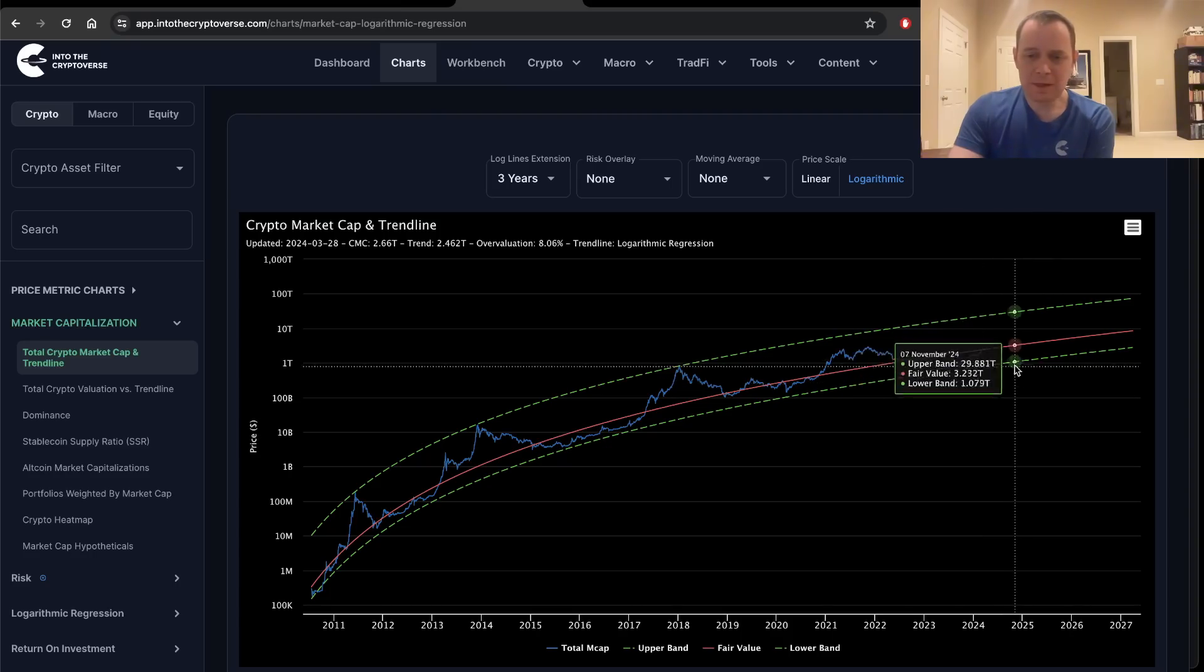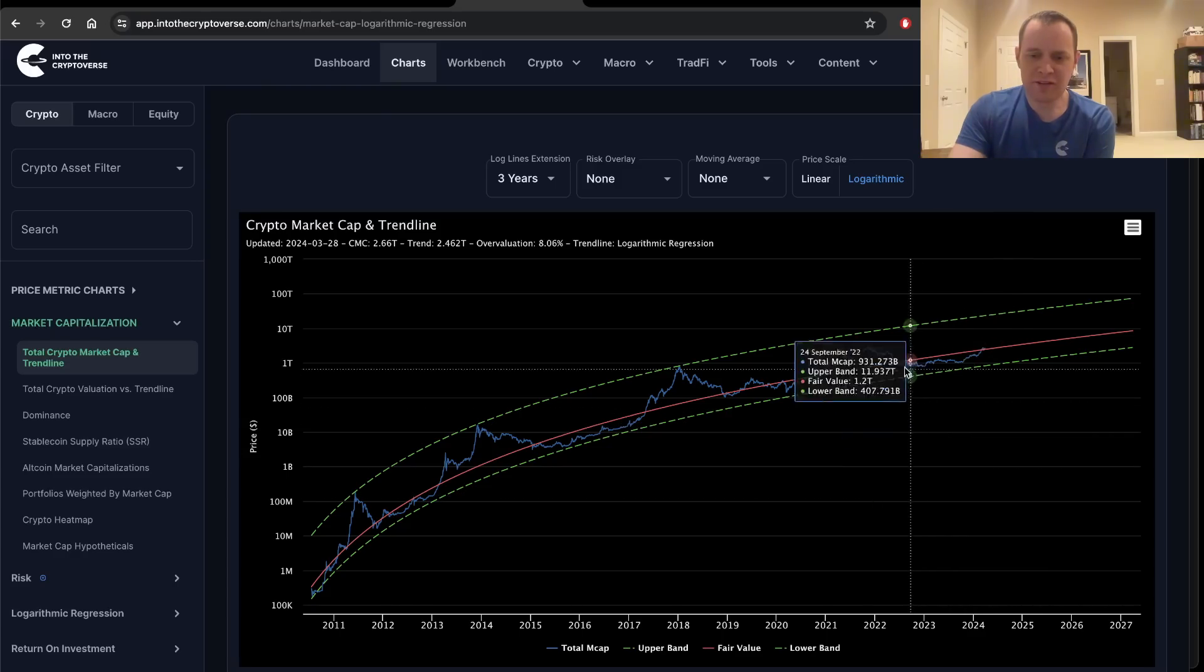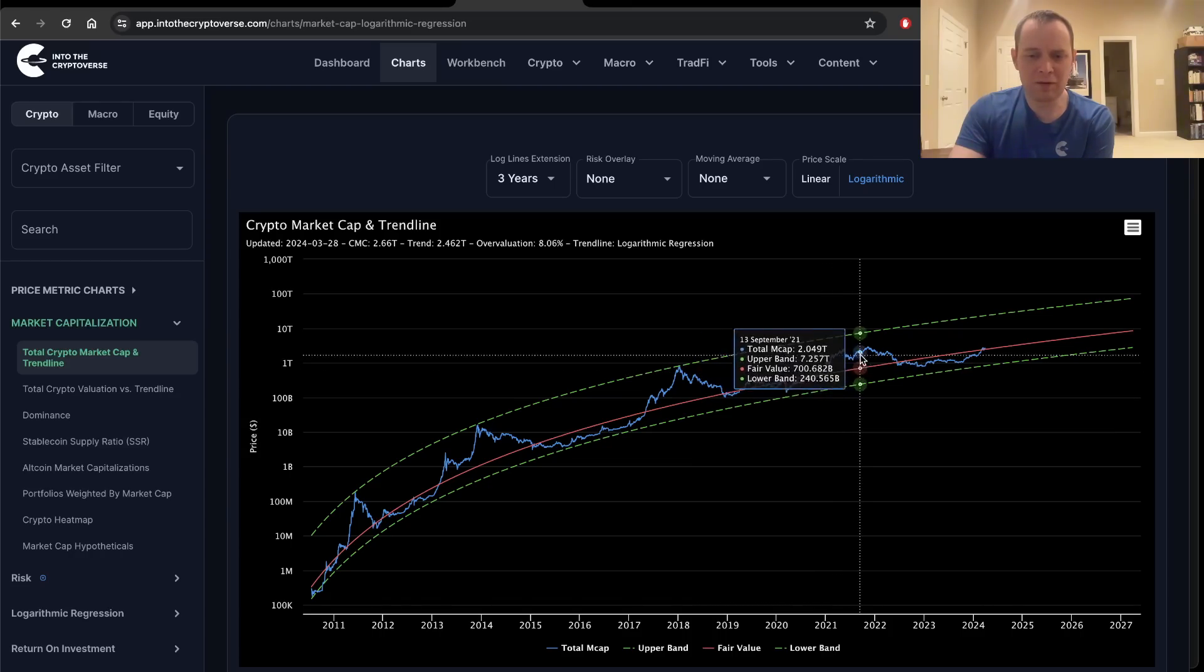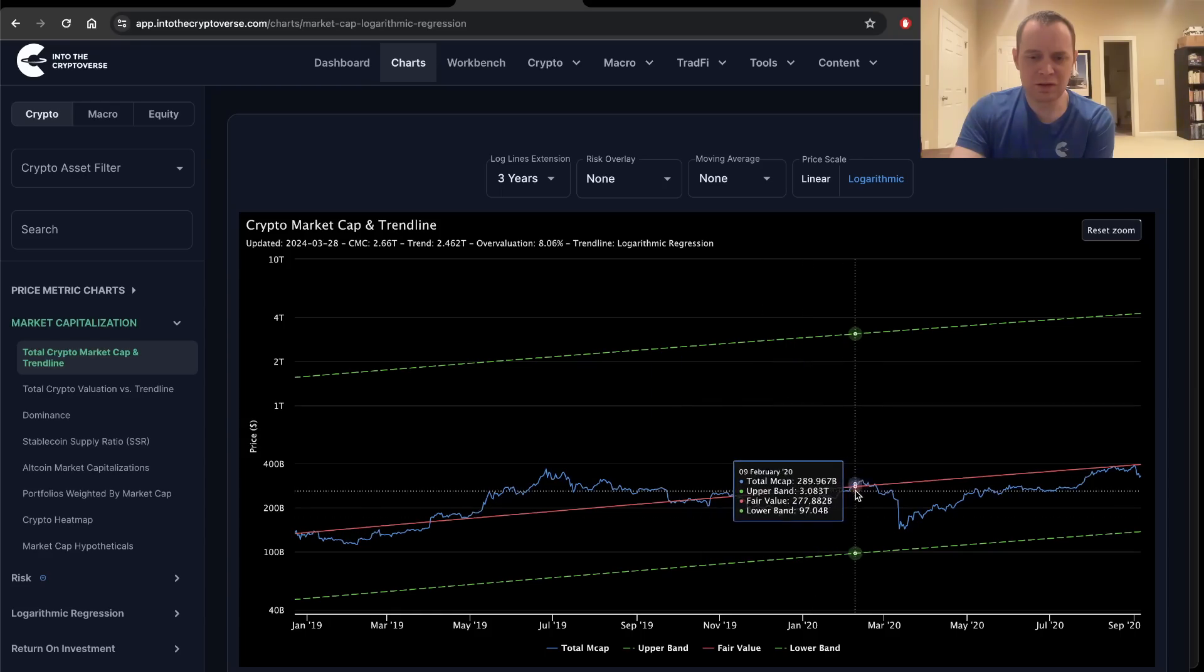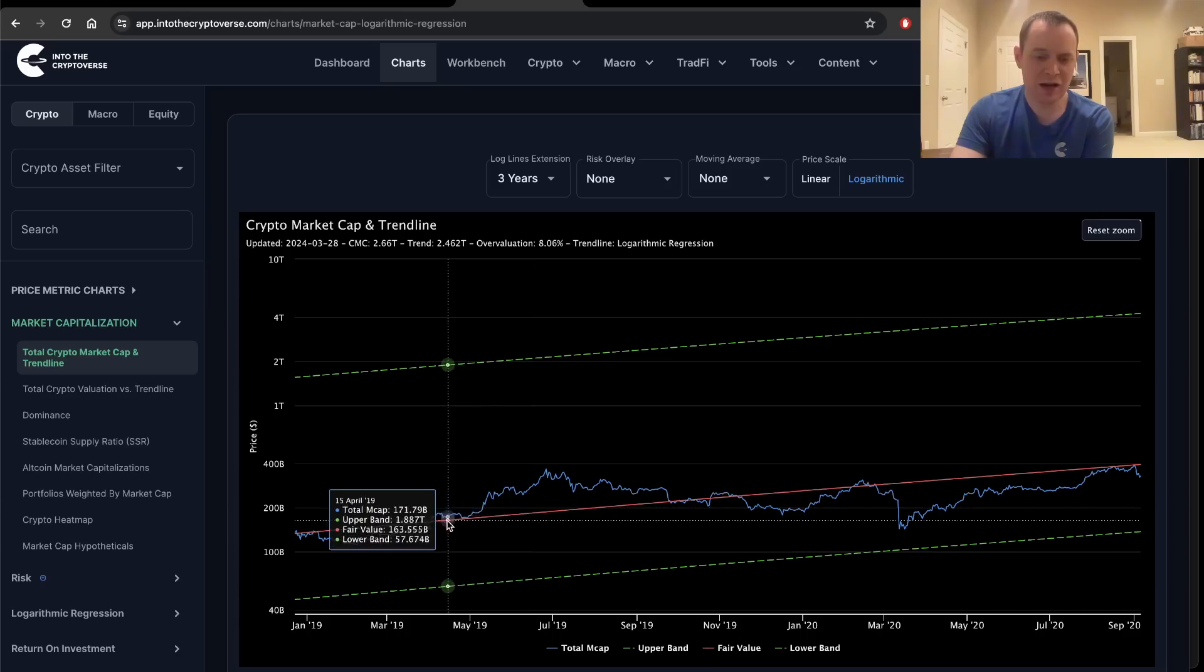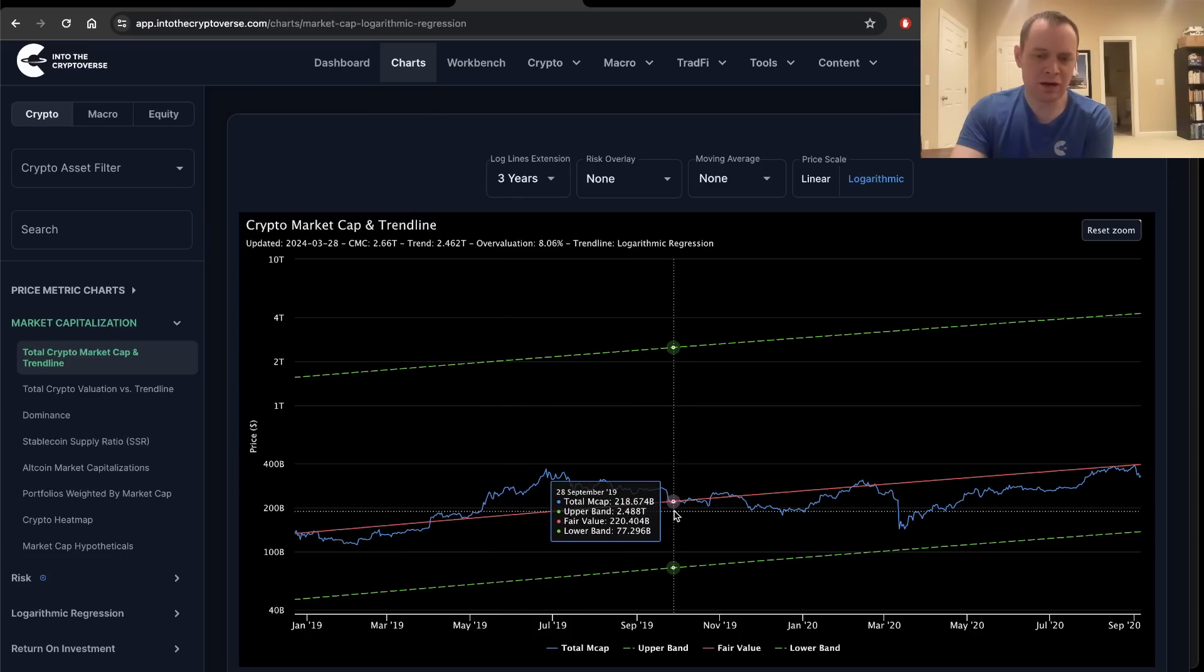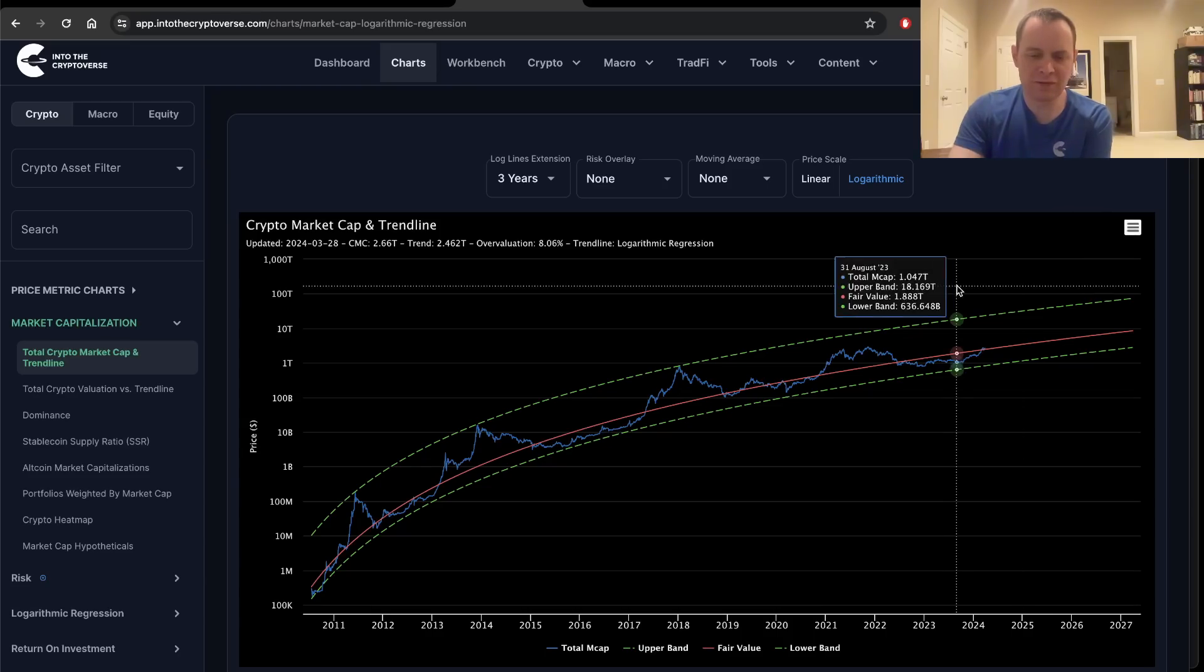Currently, we have just gone above the fair value logarithmic regression trend line. The last time we did that was late 2020, and you can see that we had a more durable overvaluation period. The time before that was just before February 2020, we had a pretty bad crash after that. And the time before that was April of 2019, where it stayed overvalued basically until the end of the year, until about Q4 or so of that year.